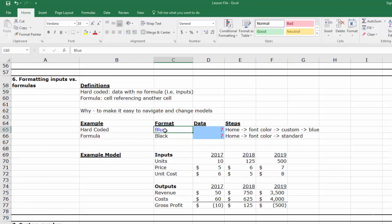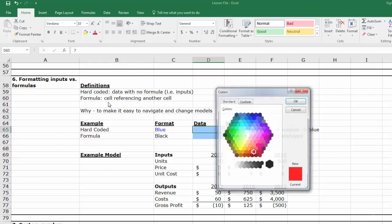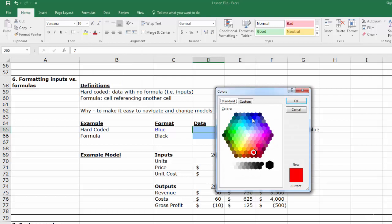To do this, click the cell you would like to format, say cell D65, then click the home tab, then the font color logo, more colors, and click a nice dark blue.